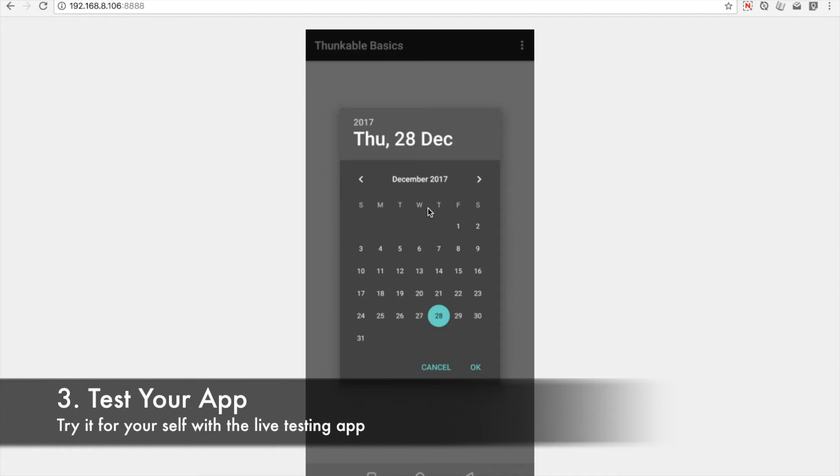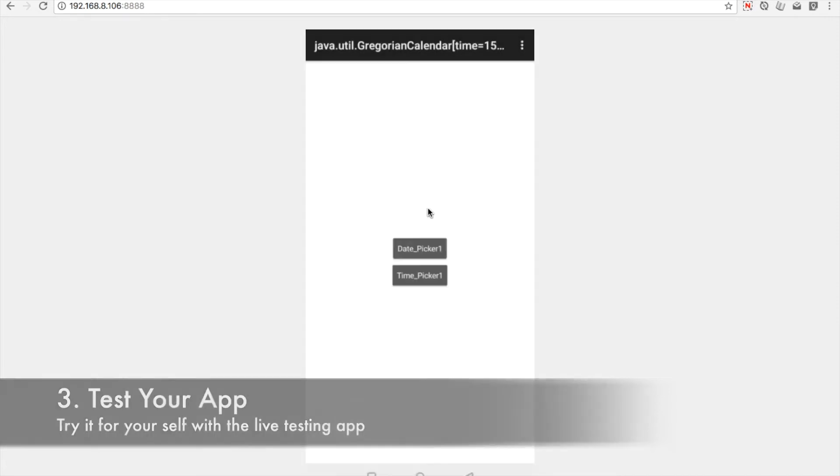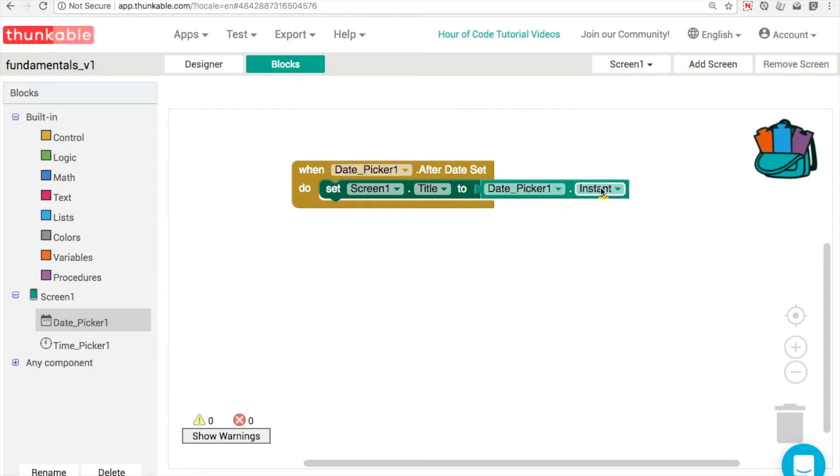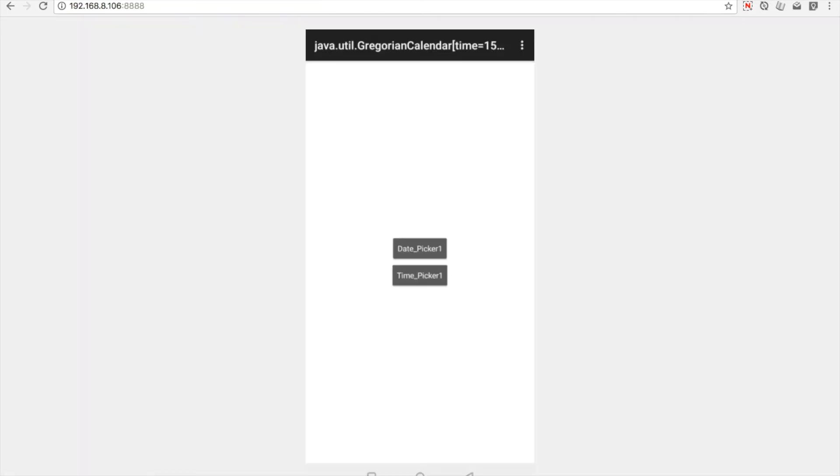When we click on the calendar, choose today's date, we get this Java returned us here, java.util.gregorian calendar. So it's very, very useful for other components, but it's maybe not the most user friendly thing.